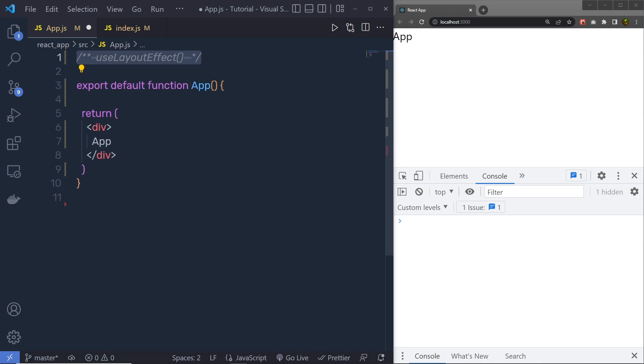The useLayoutEffect hook works synchronously, so it runs immediately after react has performed all DOM mutations. It will run after every render, but before the screen is updated.